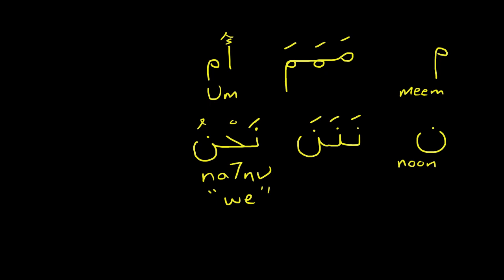So far today we've done CAF, LAM, MEEM, and NUN.